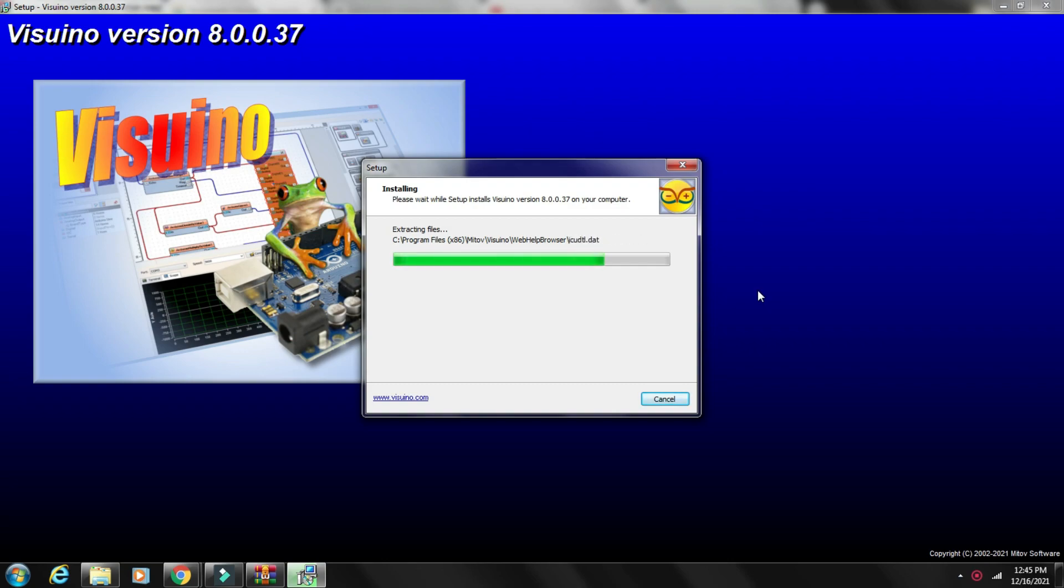Also in the description you can find the code in multiple formats: Arduino IDE, Visuino, and Electrical Diagram. Also links to other interesting projects with Arduino and Visuino.